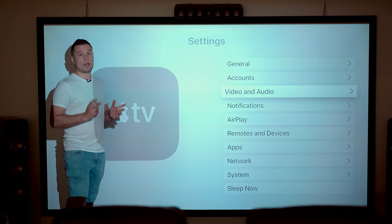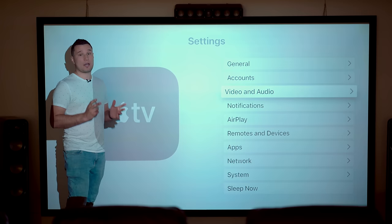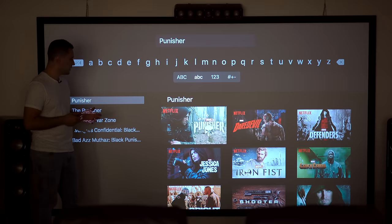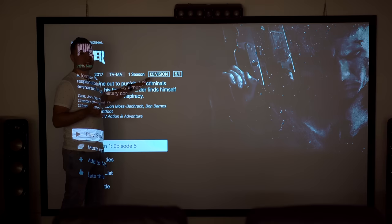So we're going to head over to Netflix and we're going to try out the Punisher which we know has Atmos support with our Xbox X and Atmos sounds really good with that. So I have the Punisher right here. We can open it up and unfortunately it's just saying 5.1 surround sound here.